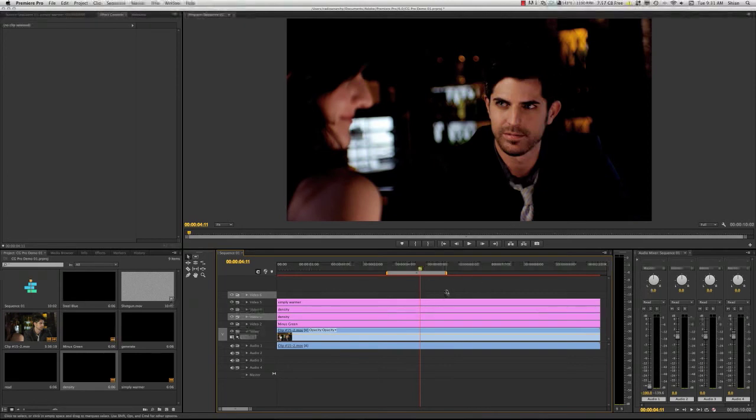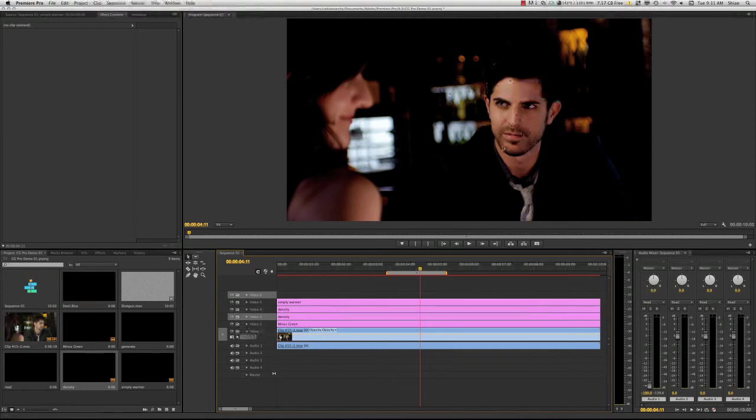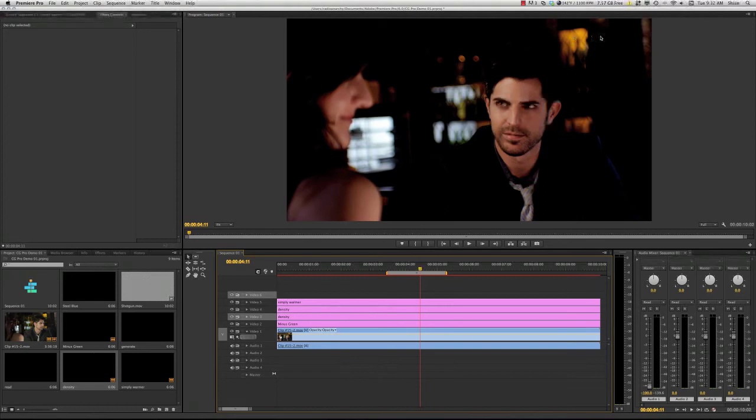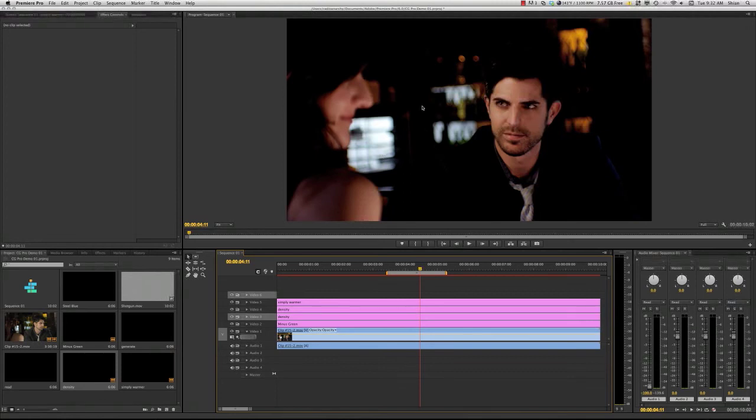But what ColorGear allows you to do is to maintain the integrity of the footage for longer. So that when you do have to bend your footage, you don't have to bend it that far. And there's enough leeway still left in the image so that it doesn't completely fall apart. And you don't start getting crazy banding and noise and grit and macro blocking, etc.